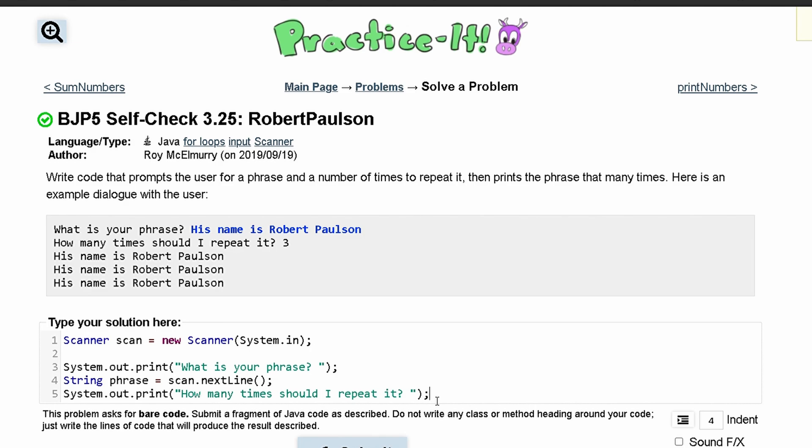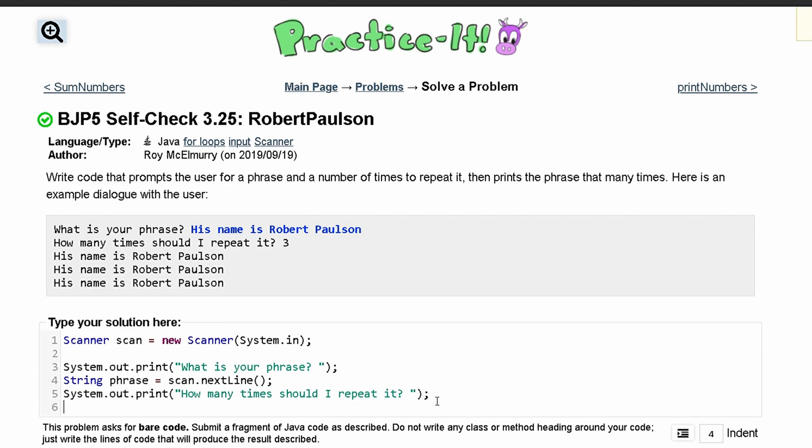And how many times it should repeat, this has to be an int. We'll call it repeat and set it equal to scan.nextInt, so it grabs the next int.